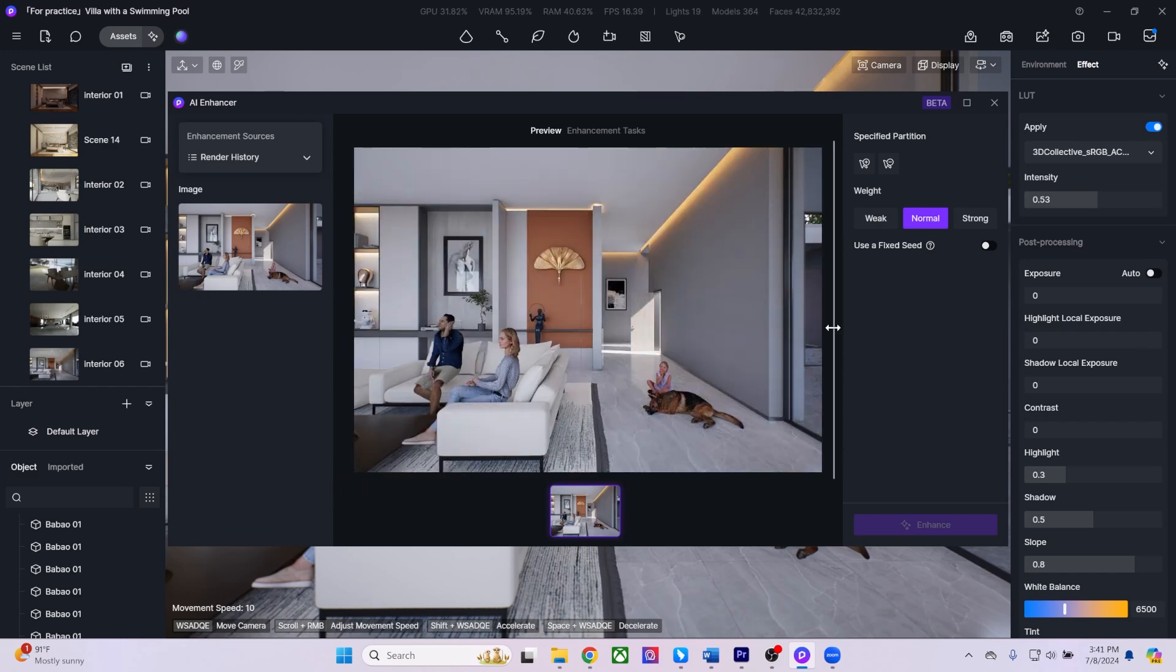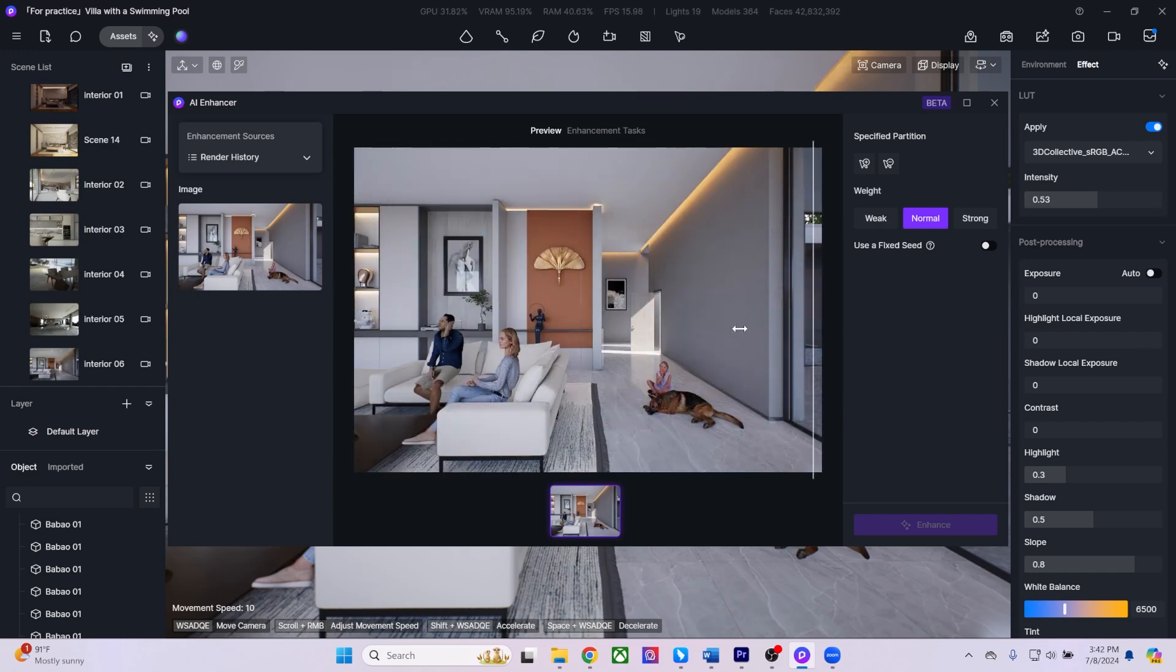Additionally, the AI Enhancer channel improves the accuracy of area selection, giving you precise control over enhancements.